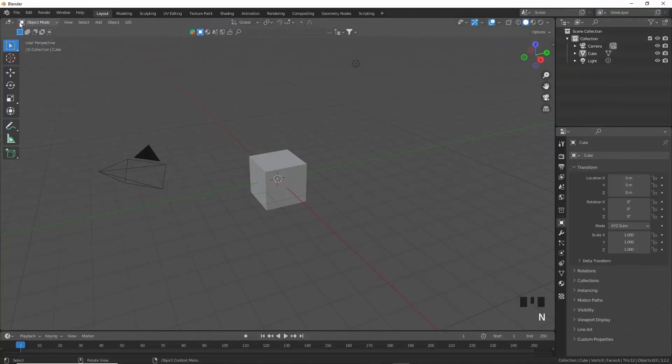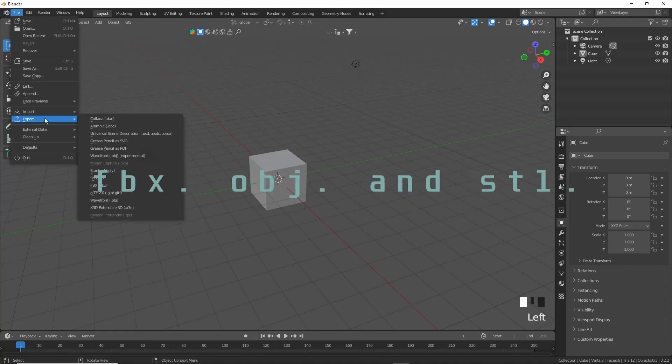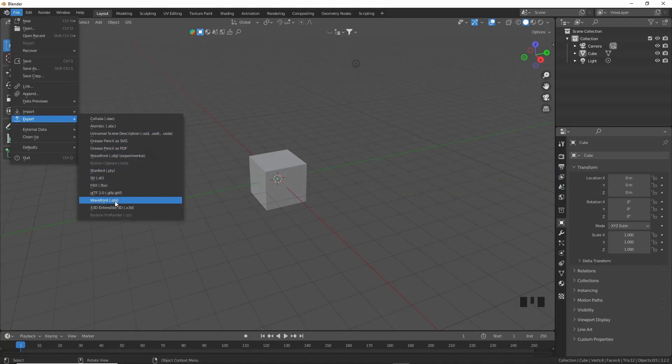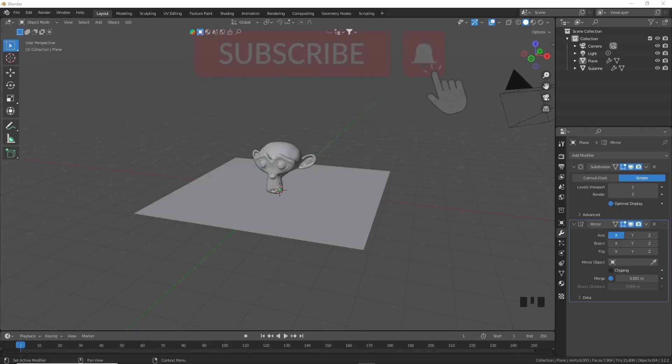Hello guys, today I'm going to show you how to import and export FBX, OBJ, and STL files in Blender. So let's get straight into the video. Okay guys, you'll see I have Suzanne resting on a plane here.